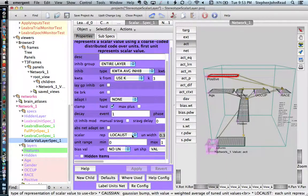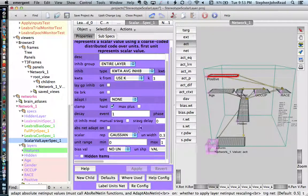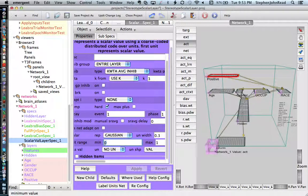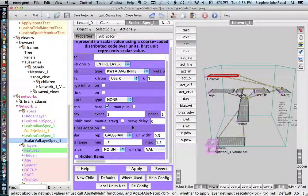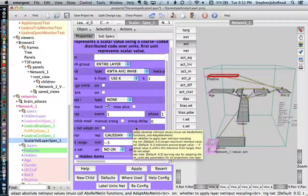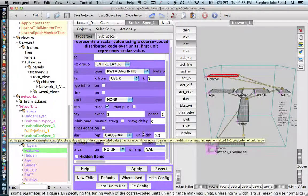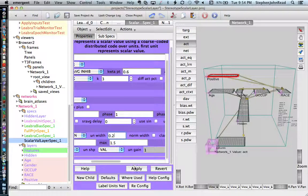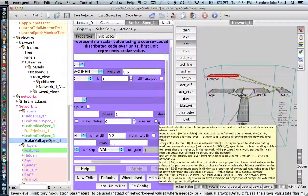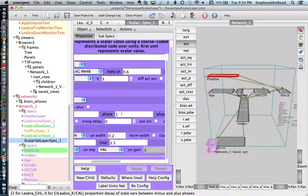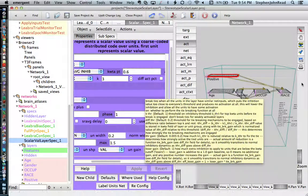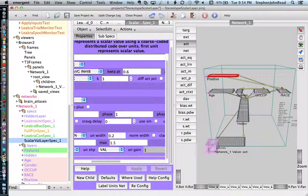Go down to scalar and change localist to Gaussian. Set the unit range so the minimum is minus 0.5 and maximum is 1.5, creating a range larger than the 0 to 1 we're trying to represent. Up where it says Gaussian, change unit width to 0.2, because the representation steps along in units of 0.2. Now you have created the characteristics of the scalar value layer, so it will give you a Gaussian bump distribution.